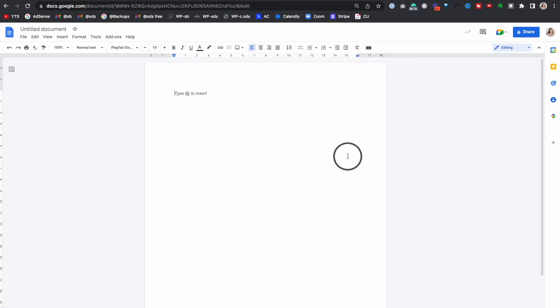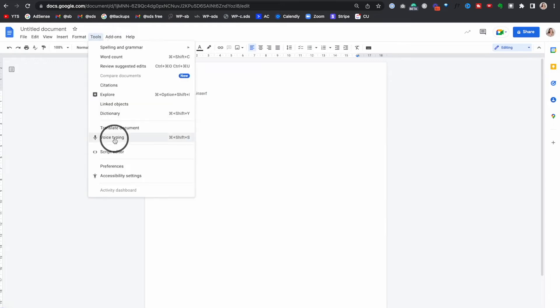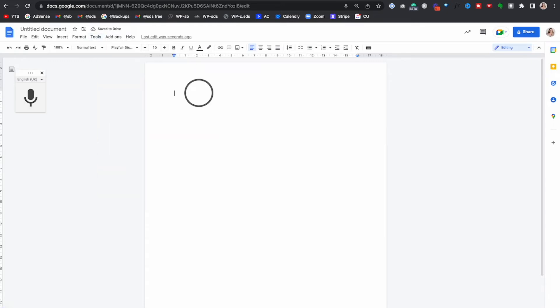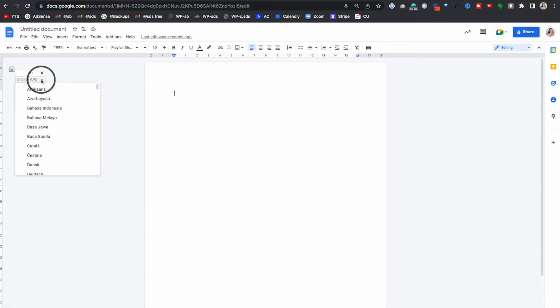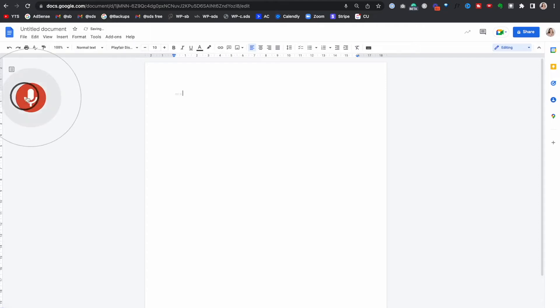If you have multiple Google accounts, just ensure that you're in the correct account by checking the profile in the top right corner. Go to the Tools tab, then choose Voice Typing. Click the little icon and make sure that you've selected the correct language — this is very important as all the commands are in your language. Click on the microphone and allow it to have access to Google Docs.